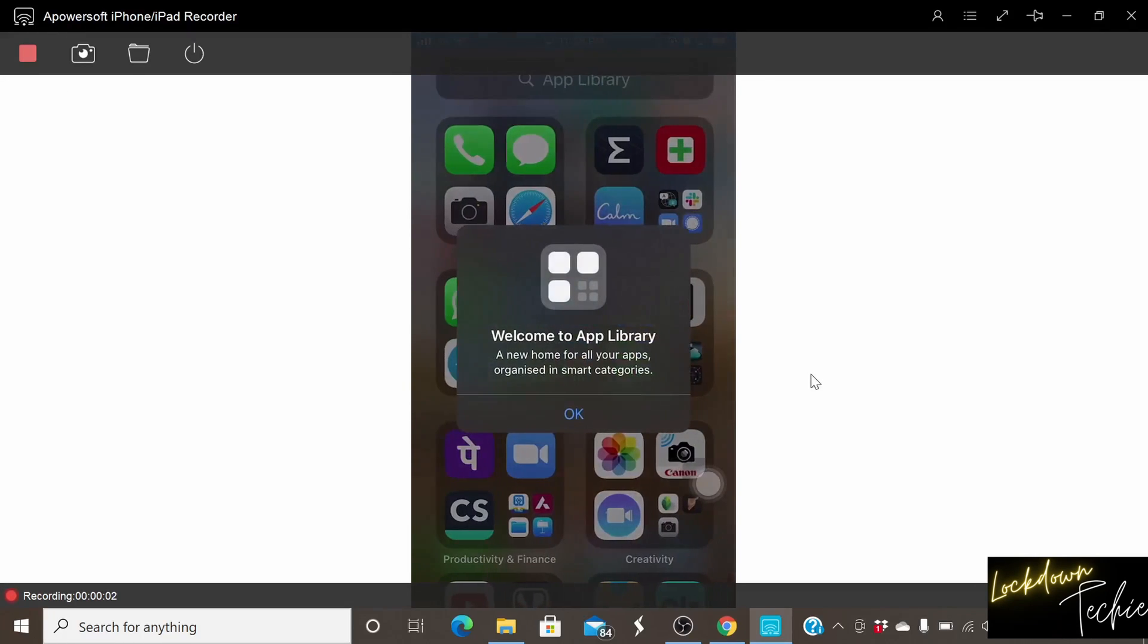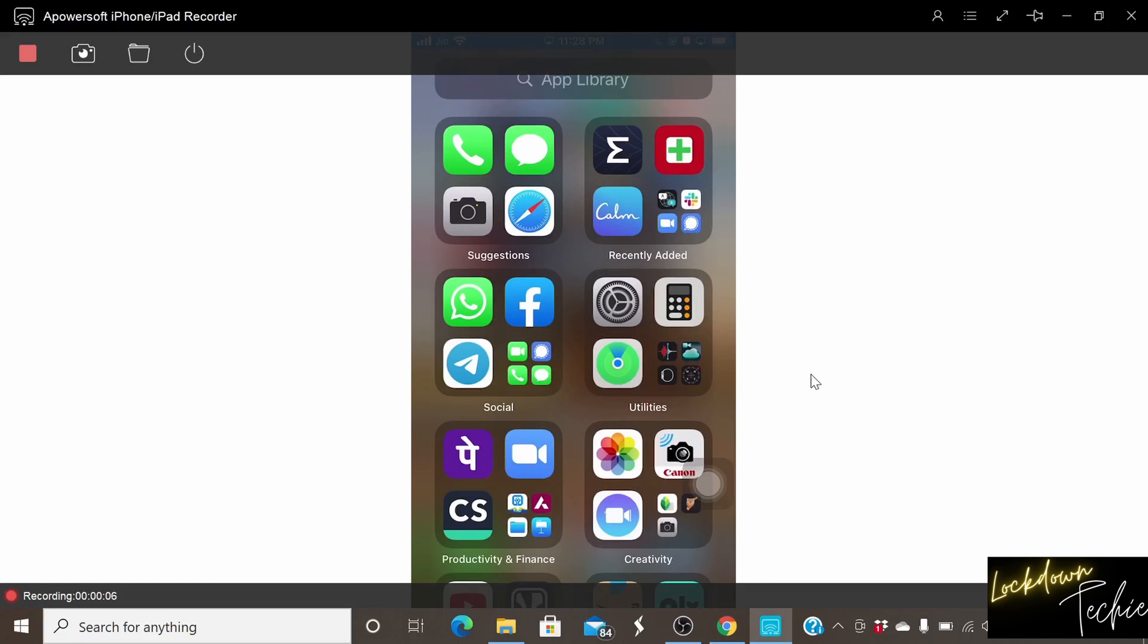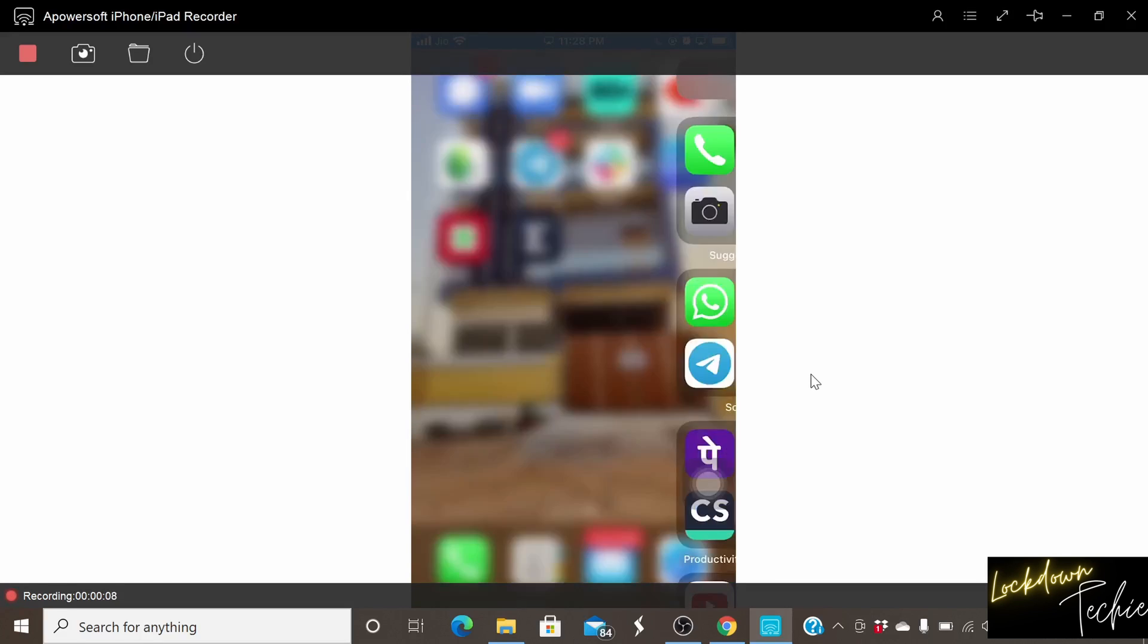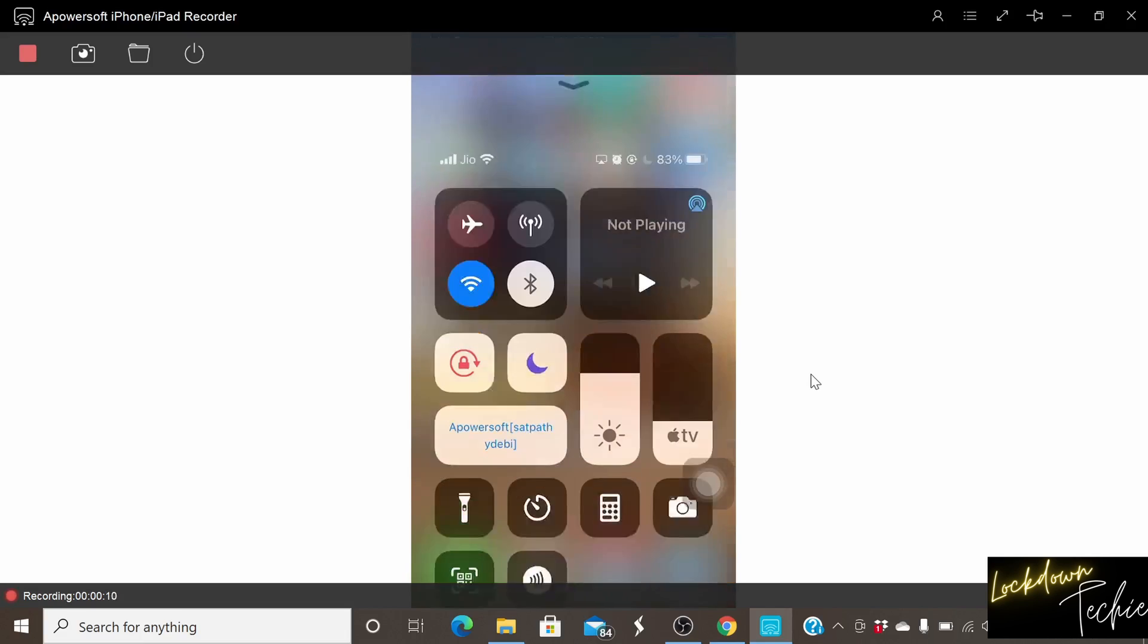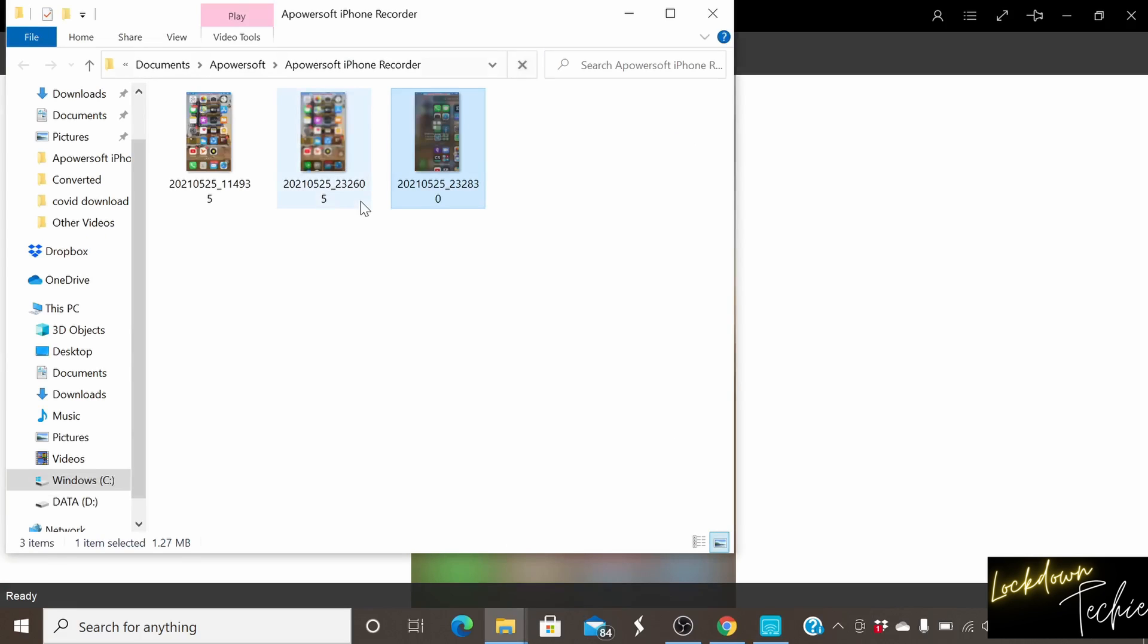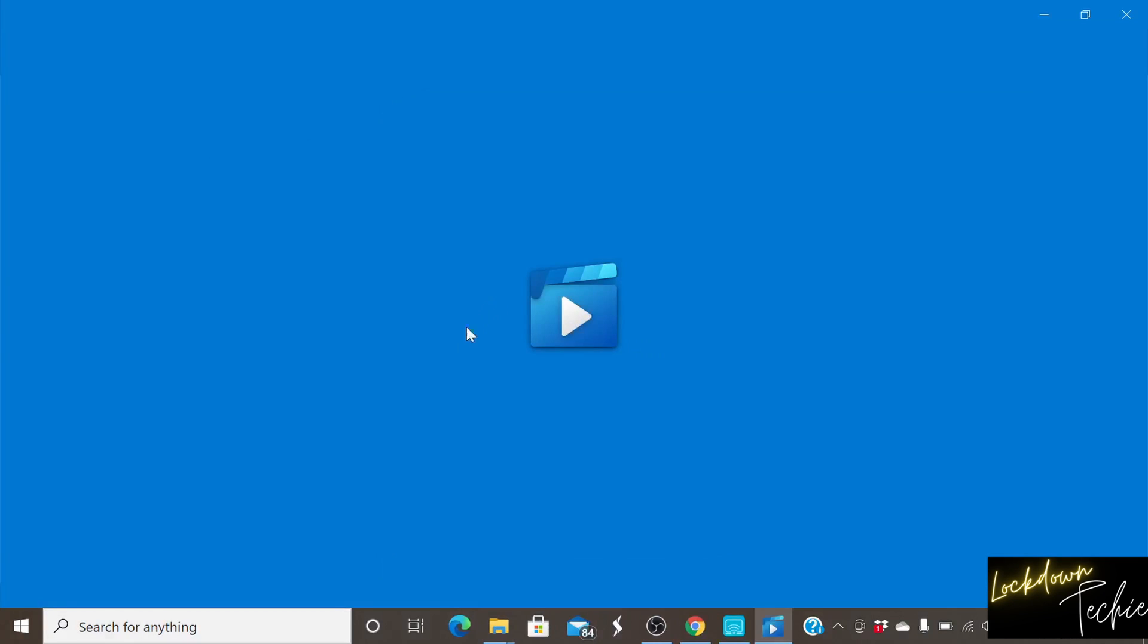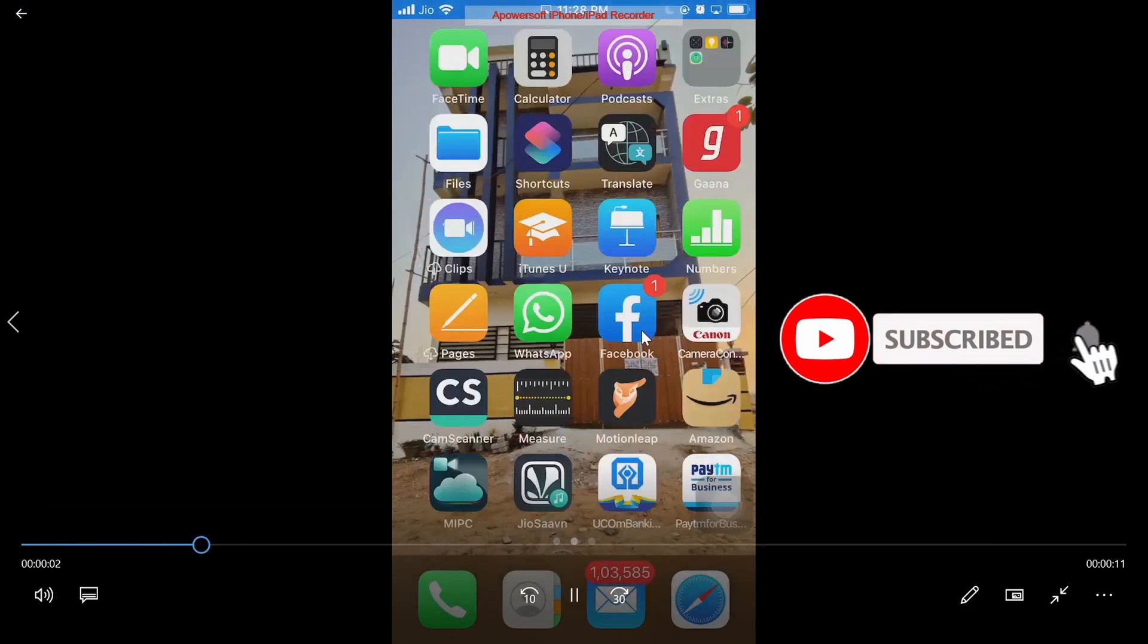But here you will get a logo of Apowersoft after recording on top. So we can stop the recording and in order to see the recording we can click on the folder option. We'll see the recordings as well. Now I can see that I can play those recordings as well. So I can use it anywhere I want like presenting or anywhere I want the recordings to be presented.